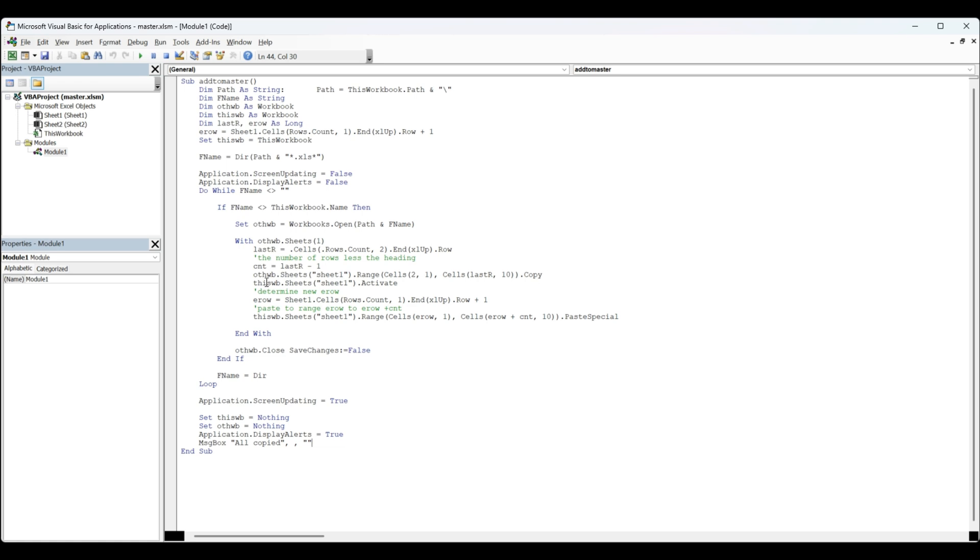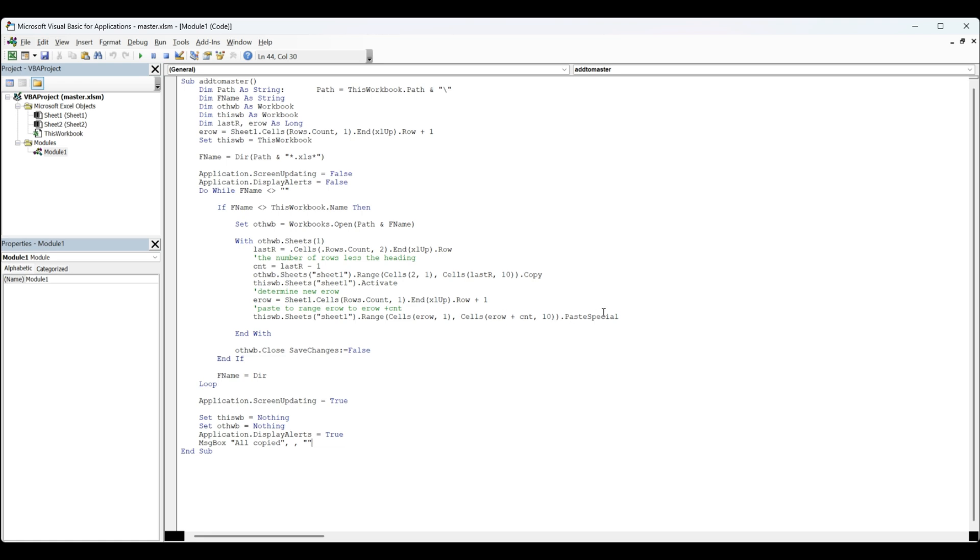This workbook sheets sheet one activate, and end row equals sheets sheet cells row count. We're trying to find the end row in this file. In this workbook, we're going to go to the end row, and we're going end row plus counts—adding it to the end of the end row here—and then we're pasting special.